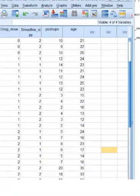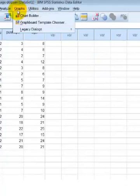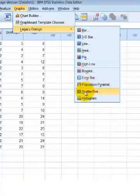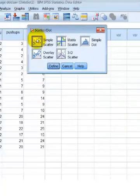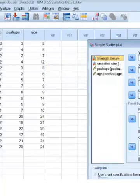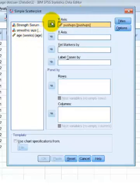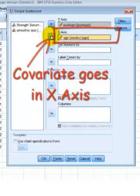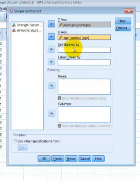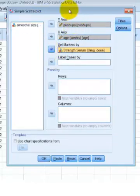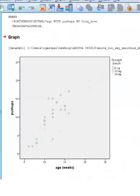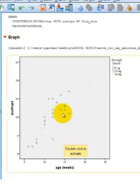We're going to check linearity between the DV and the covariate. First thing we've got to do is make a scatter plot. We're going to go to Graphs, Legacy Dialogues, all the way down to Scatter/Dot. We're going to pick the simple scatter plot. We have to tell the computer what is being compared. Our y-axis is always our DV — that's push-ups. Our x-axis in this problem is our covariate, and that's age. The set markers by is one of your IVs that breaks them up into groups. Let's do the strength serum size first. Click OK, and there's our scatter plot.